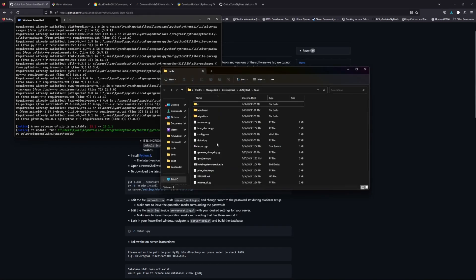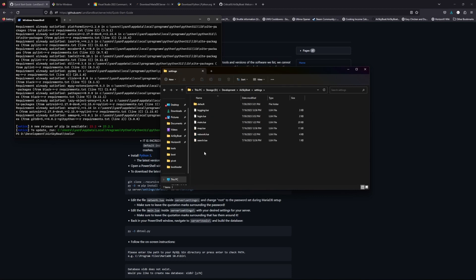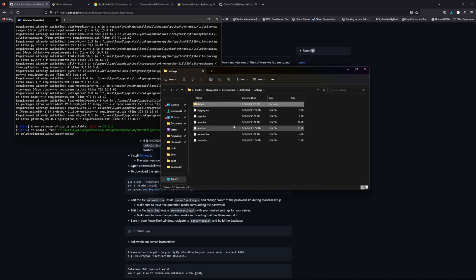The next step is to go back to the main AirSkyBoat folder and go into the settings folder. For you there should be no files in there initially, but if you go to the default folder you'll find six files. These files control your server and you can use them to set up lots of settings. The main one is main.lua, which controls what expansions are available and many other settings. All we need to do is copy all six of these and paste them into the main settings folder.